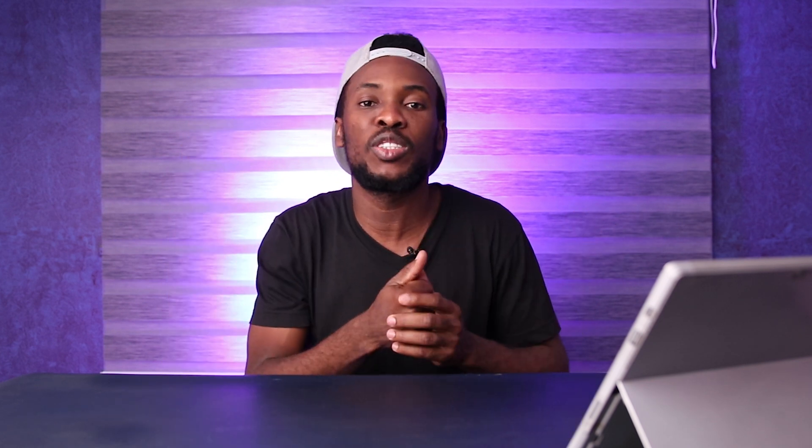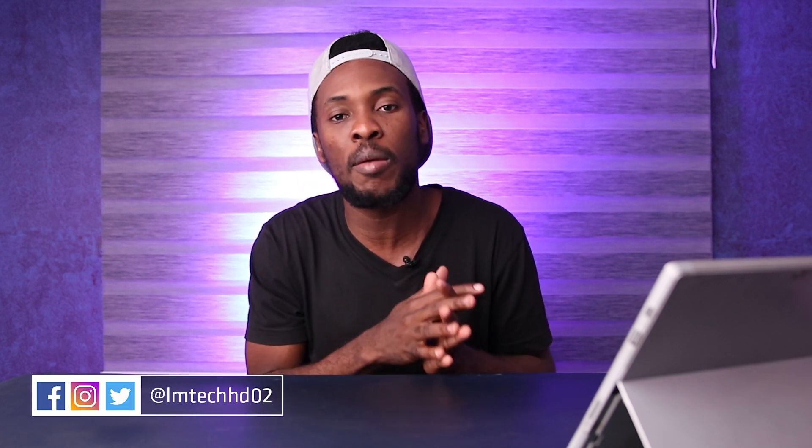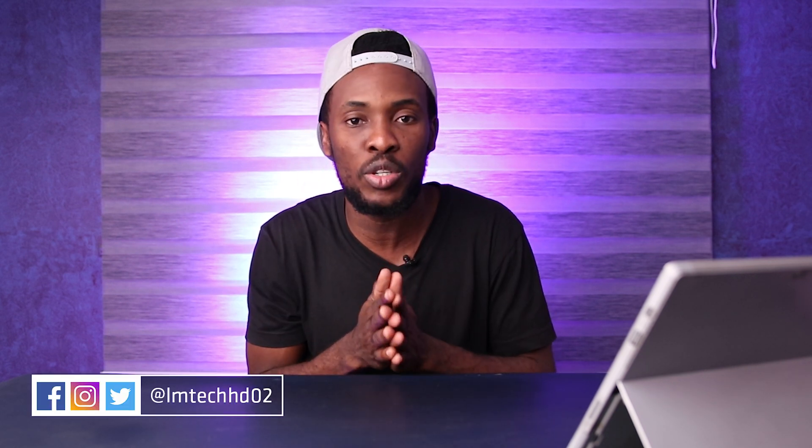All right guys, thank you so much for watching. If you enjoyed this video then go ahead and smash the like button. Subscribe, drop a comment, share it with your friends. And remember to follow us on Facebook, Instagram and Twitter at LM Tech HD 02. Also check out our online store using the first link in the description box below. We have more videos coming your way, but for now we maxed out. Peace.